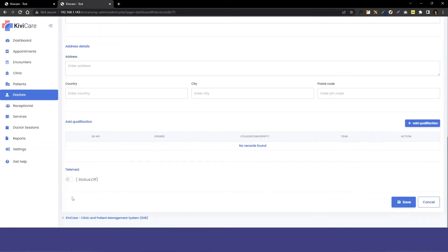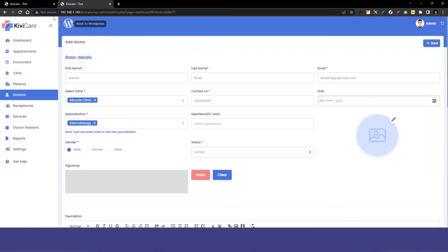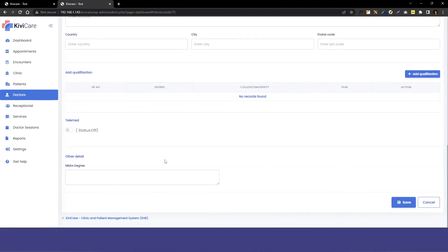We will go into the doctors form, and scrolling down you can see we have only these options available right now. Now let's just refresh the page. And now let's scroll down and you can see our custom field has been added.